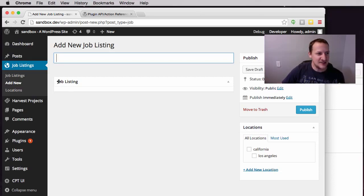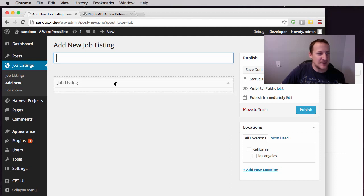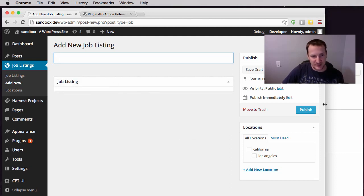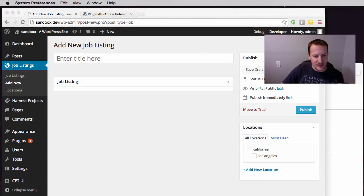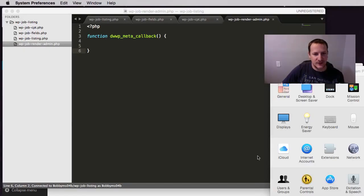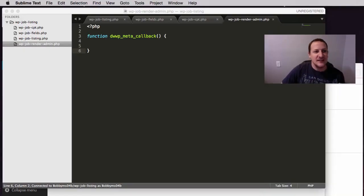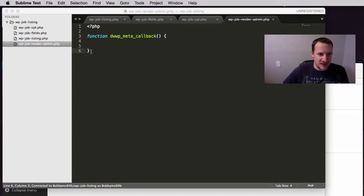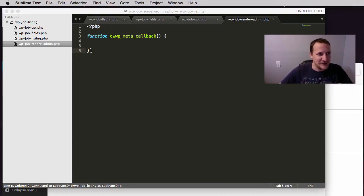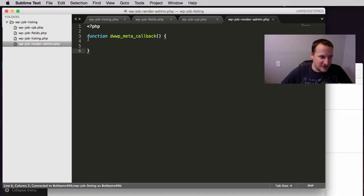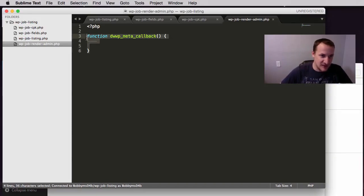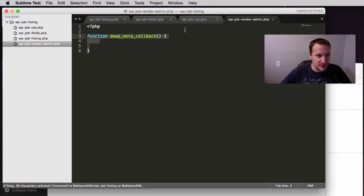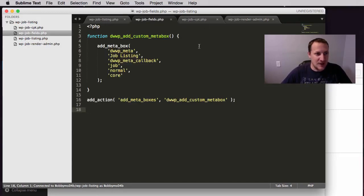Right here you can see this job listing, you can see this metabox that we created in the previous video. Now we're going to populate it with some data. First thing I want to do is we actually made an error, well I made an error and I put this callback function for the metabox on this job render page. We actually want this to be on the job fields page.